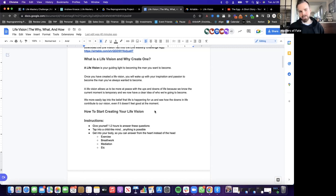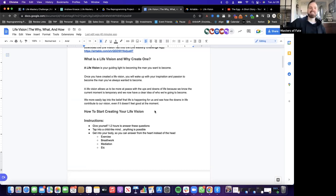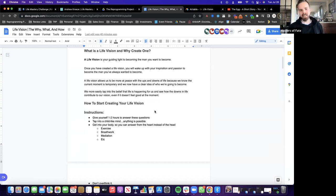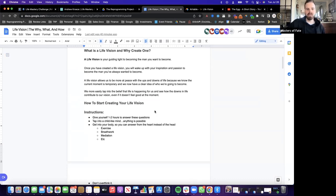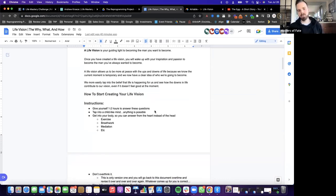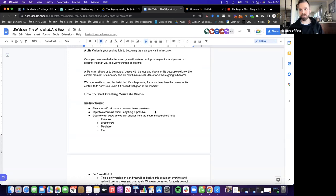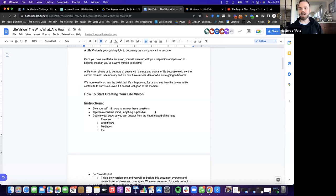Life vision is your guiding light to becoming the man you want to become. And there's a woman on here - I wrote this for men because we have the Masters of Faith brotherhood. Once you've created a life vision, you wake up with inspiration and passion to become the man you've always wanted to become. Life vision allows us to become more peaceful with the ups and downs of life because we know in the current moment it's temporary and we have a clear idea of who we're going to become.